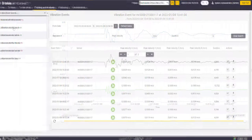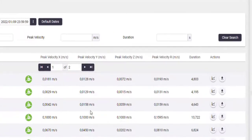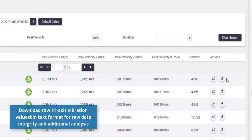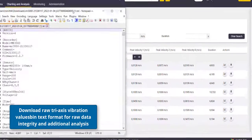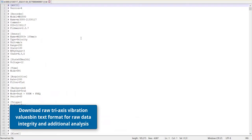Download raw tri-axis vibration values in text format for raw data integrity and additional analysis.